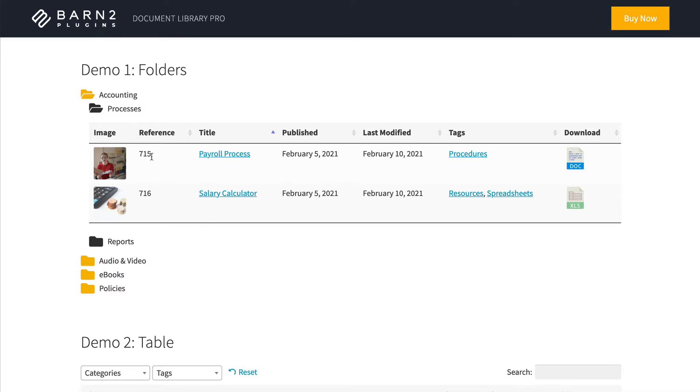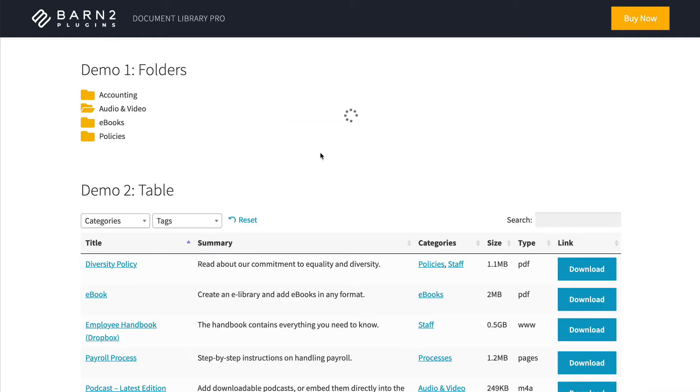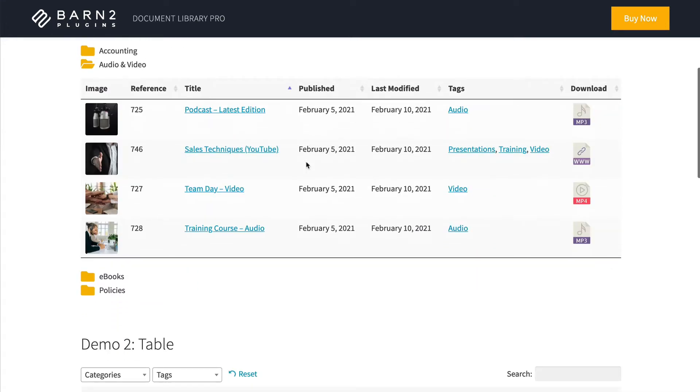There's various different information about each document, and you can either have a text link, a button or a file type icon, which people click on to download the actual document. And you can click around to view the documents in the different folders.